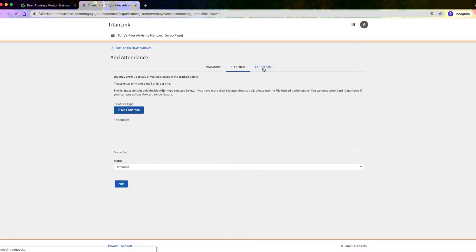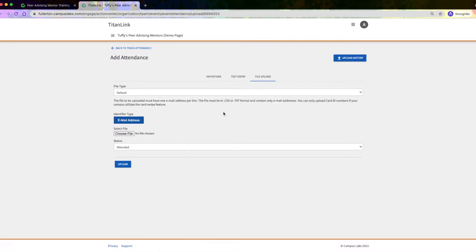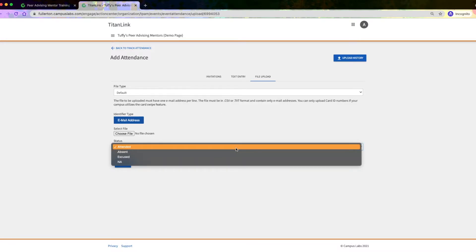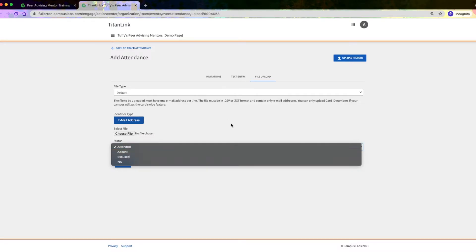Under File Upload, you can upload a Word document or spreadsheet with email addresses for attendance, indicating whether they attended, were excused, or absent.